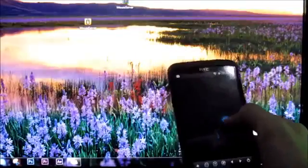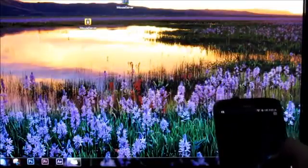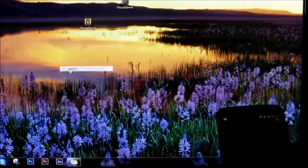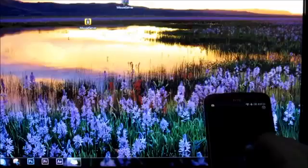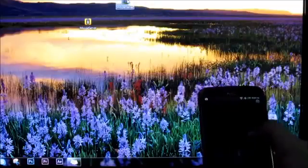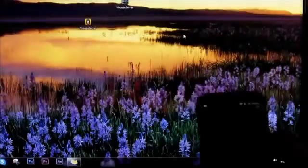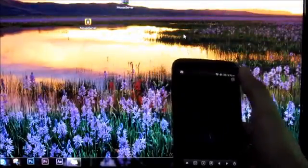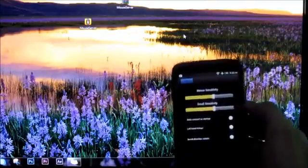This is the mouse — I'm moving the cursor here, I hope you notice. Here's my cursor. This is how it works. You can also do some basic settings in the app, like mouse sensitivity and scroll sensitivity.